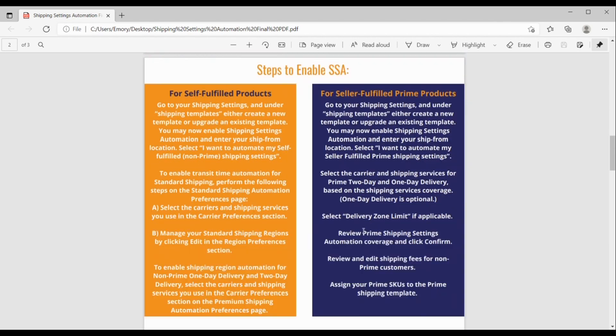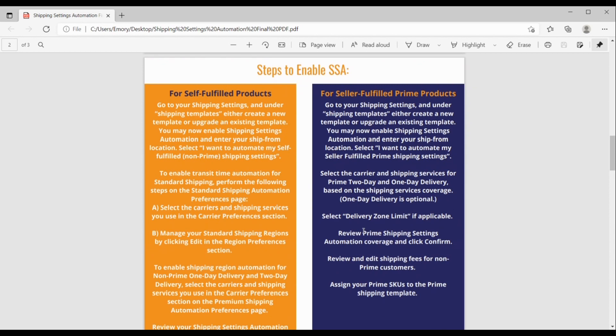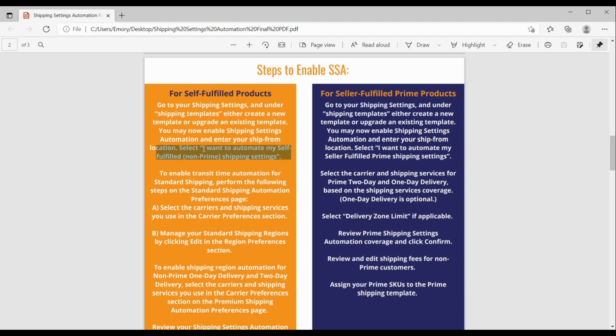Okay, so here are the steps to enable shipping settings automation. On the left, if you're self-fulfilled products. On the right, if you're seller-fulfilled prime products. So, for both, you're going to go to your shipping settings, go to the shipping template. And you'll either create a new template, if you would like to do that, or upgrade an existing one, whatever you choose. And then you can enable shipping settings automation from there, enter your ship from location. And then the difference here is just for self-fulfilled, you'll want to select, I want to automate self-fulfilled. And over here for seller-fulfilled prime, you would just select seller-fulfilled prime.